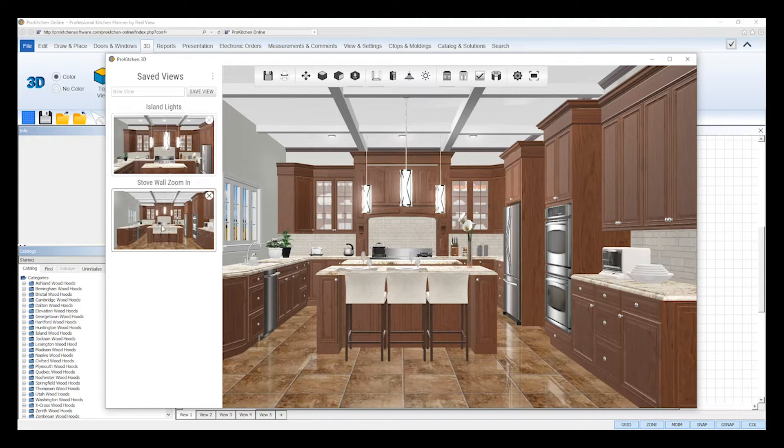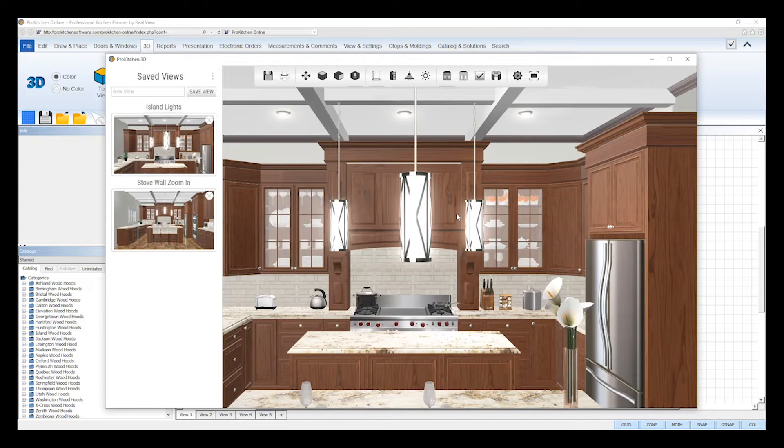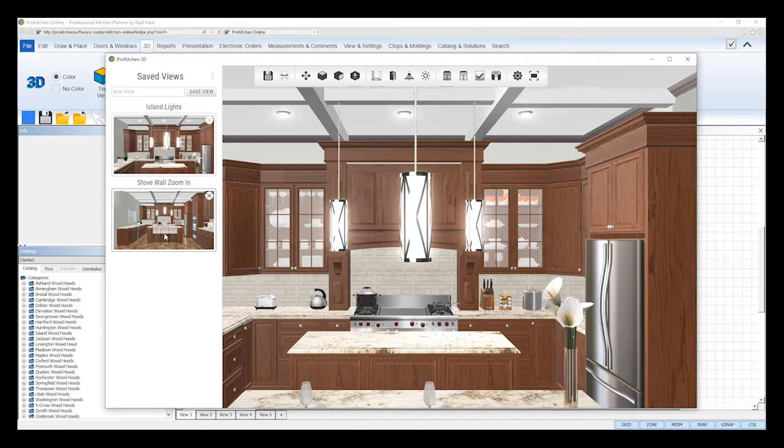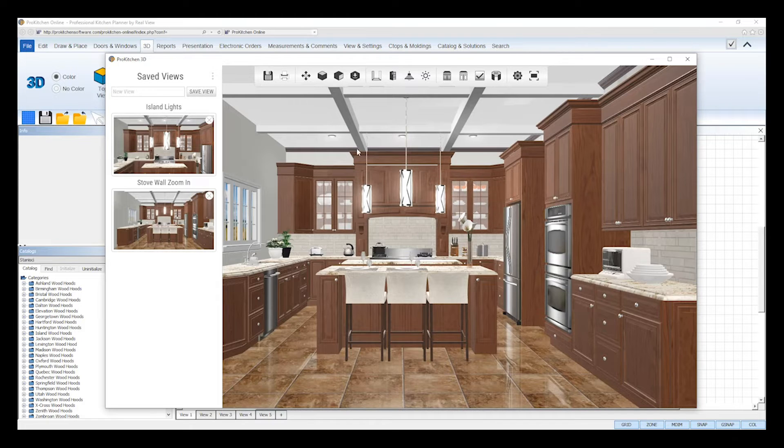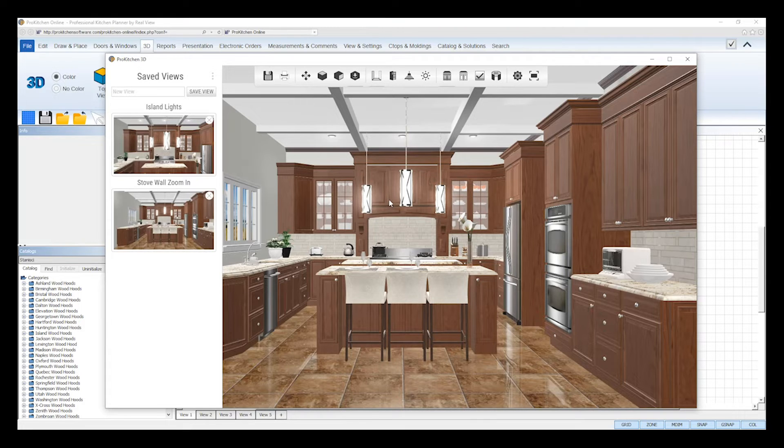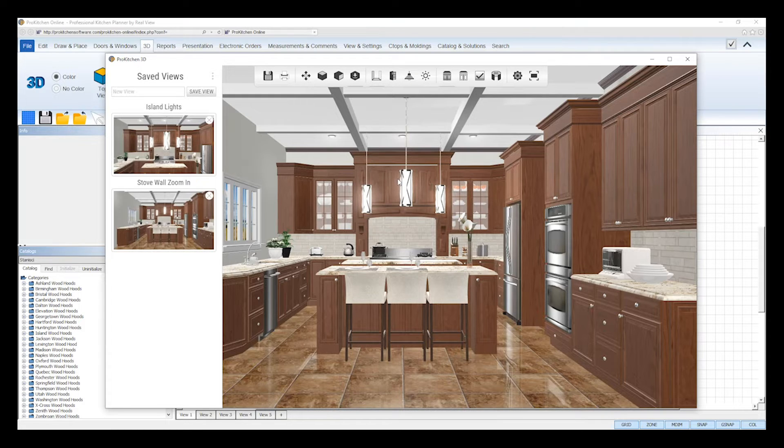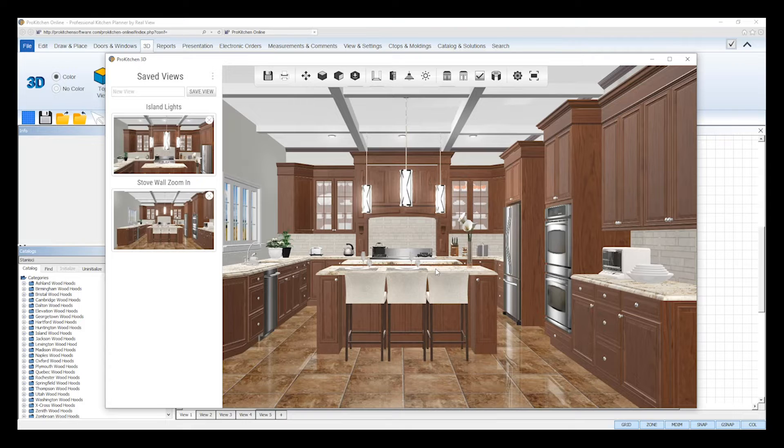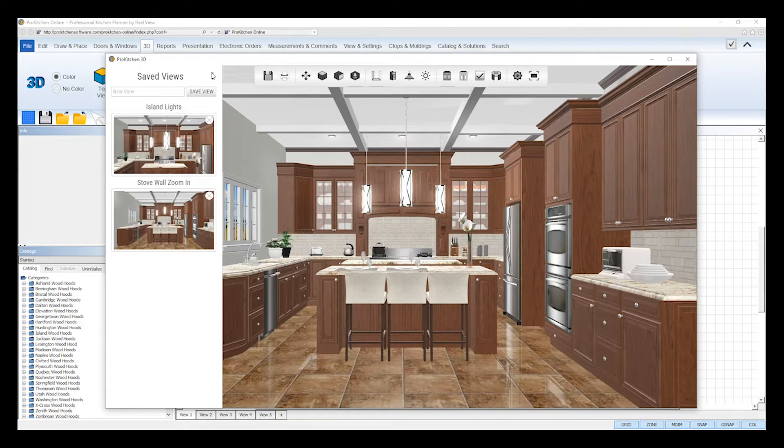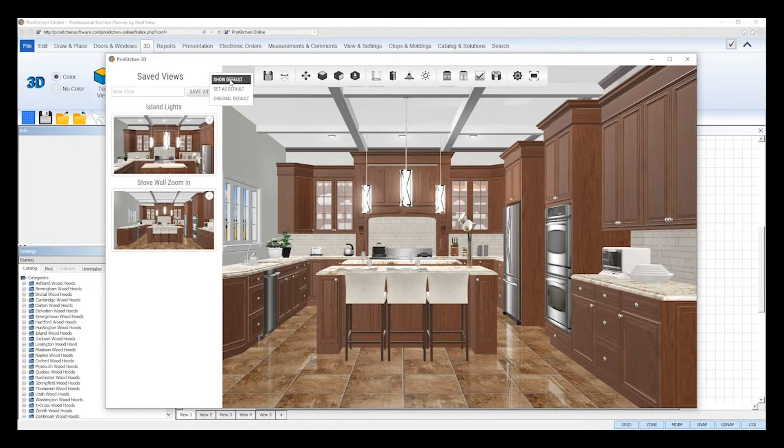You can also set your own custom default views for the 3D viewer. Default views are the default camera perspective that will automatically be displayed anytime you reopen the 3D viewer with this design. To set a default view, first position your image in the 3D viewer to the desired perspective that you wish to set as your default. Then, in the saved view settings sidebar, click on the three vertical dots in the top right hand corner of the sidebar, and select the set as default option.